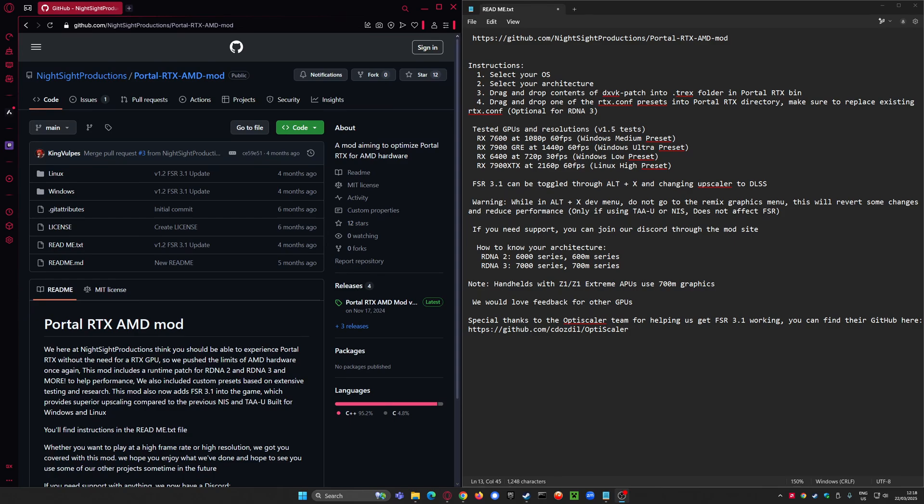So a bit of a discovery today. Turns out the Portal RTX AMD mod from Nightsight Productions, which is designed to push FSR pretending to be DLSS into NVIDIA DLSS only supporting RTX Remix productions,